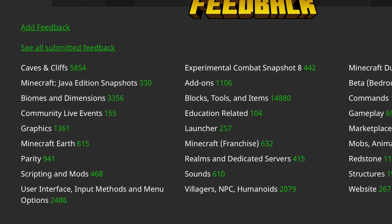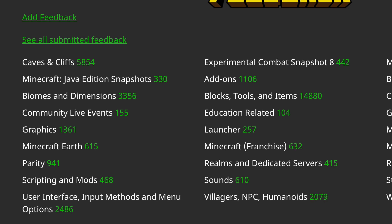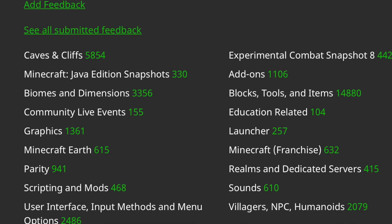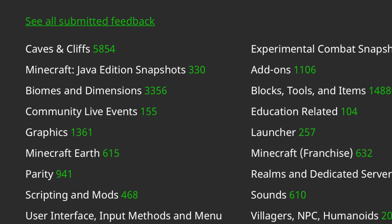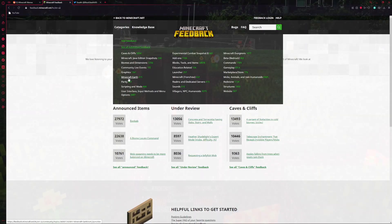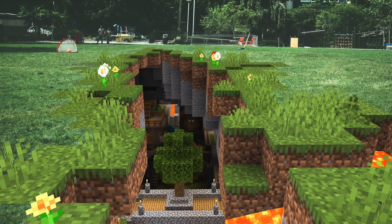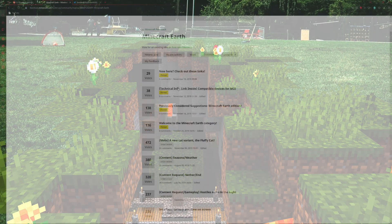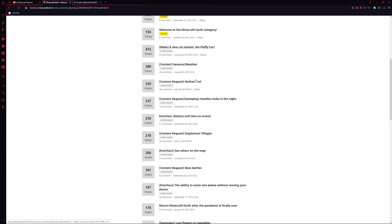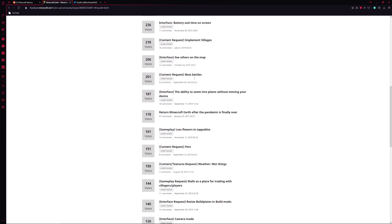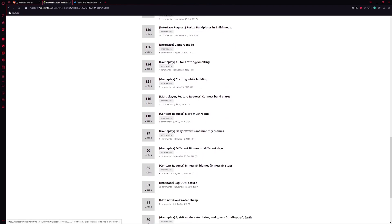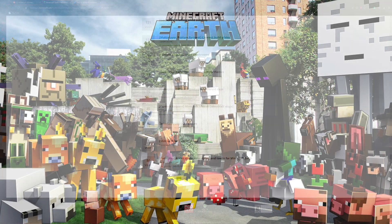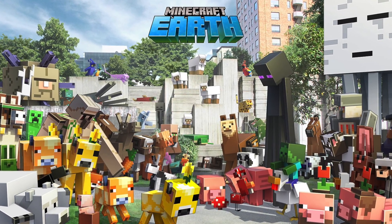We got caves and cliffs, Java edition snapshots, that's pretty cool, biomes and dimensions, community live events, graphics, Minecraft Earth. Like what is going on with this? If we click on Minecraft Earth right now, a lot of these ideas are from November 13th, 2019. 2019, wow, 2019. So a lot of these things have been floating here for three years essentially.